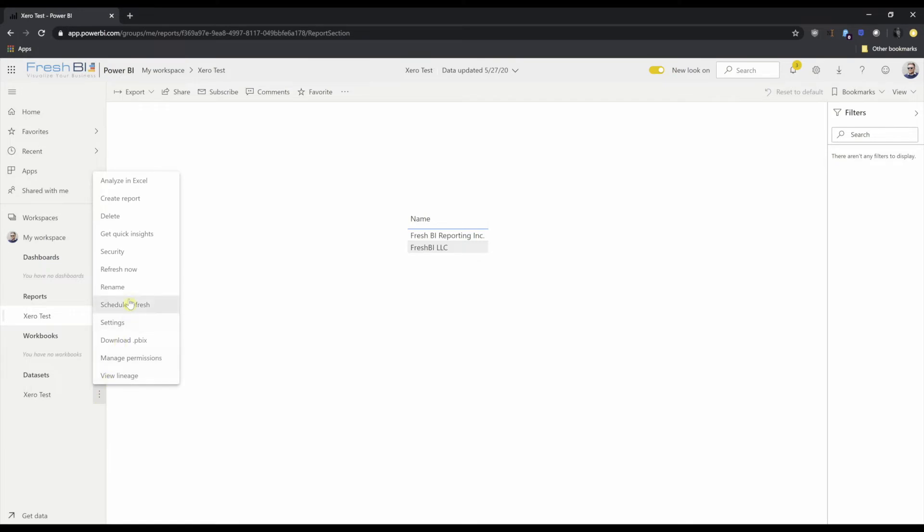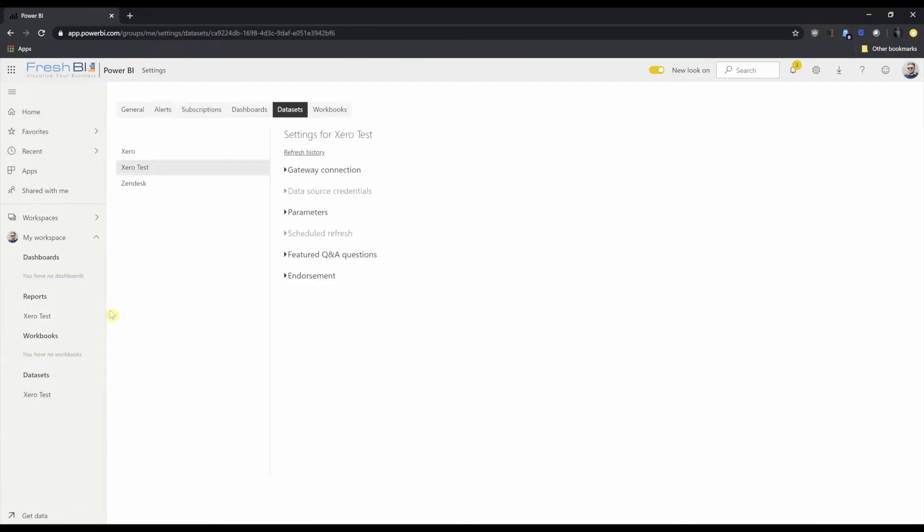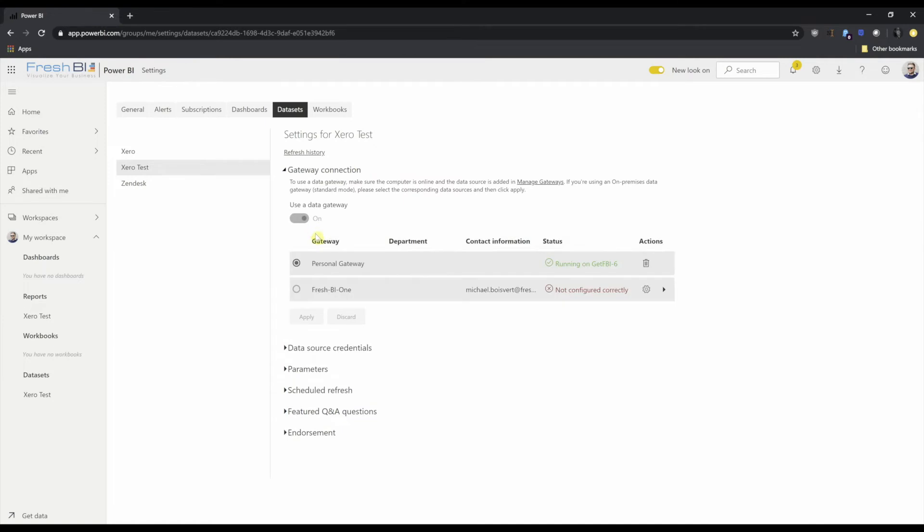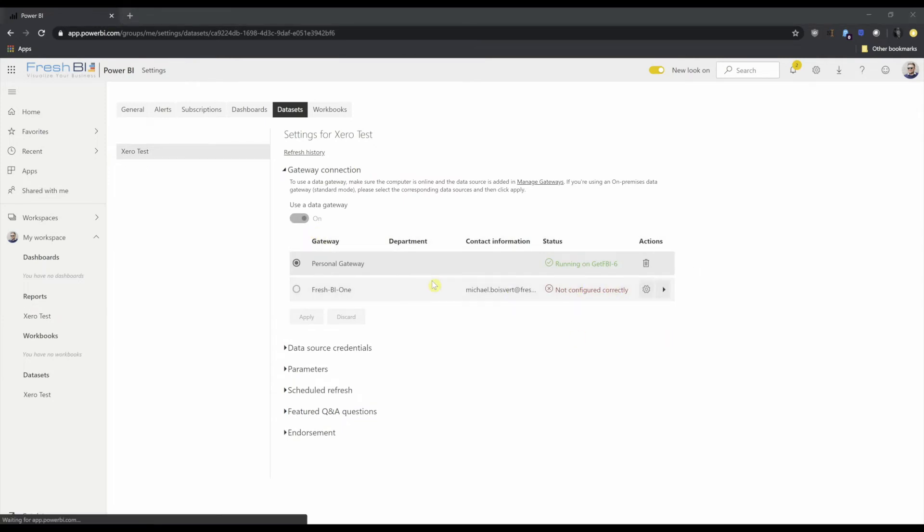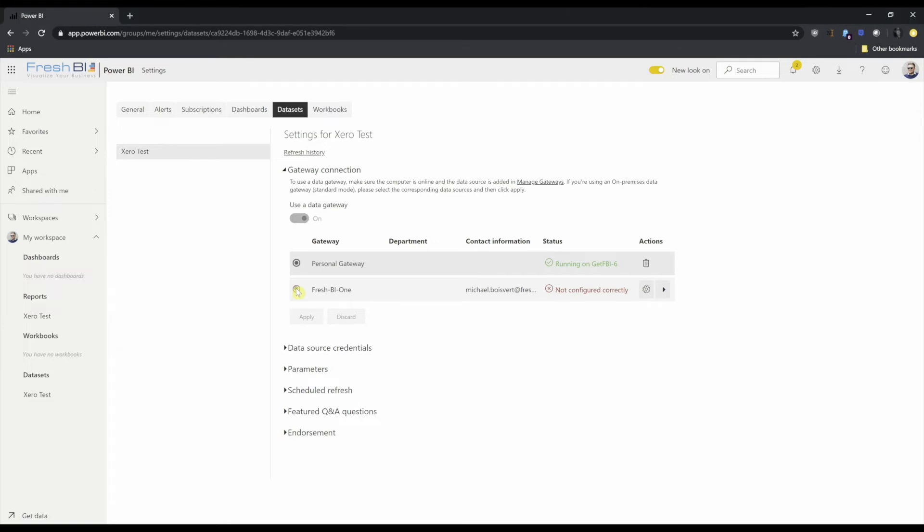Under the schedule refresh of the Xero test data set, you'll notice I've got an option here for a gateway connection. You'll notice I could use my personal gateway to get it up and running, but I want to use my enterprise gateway.